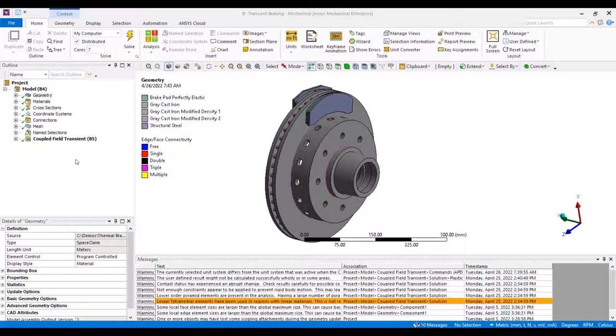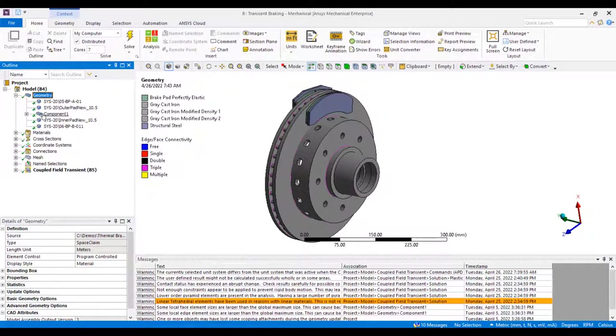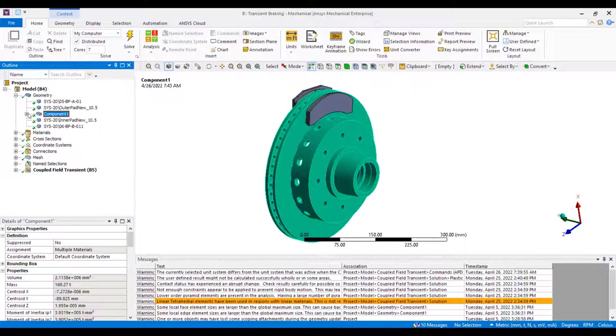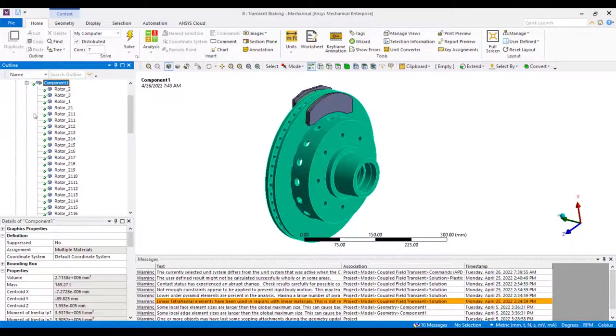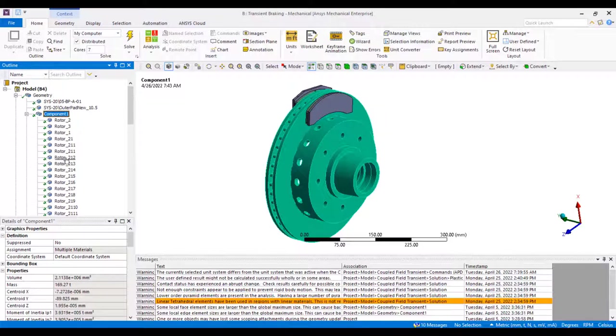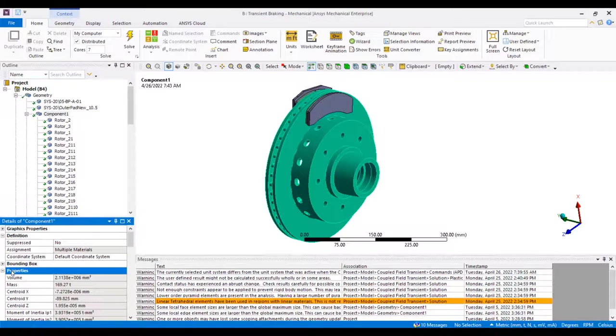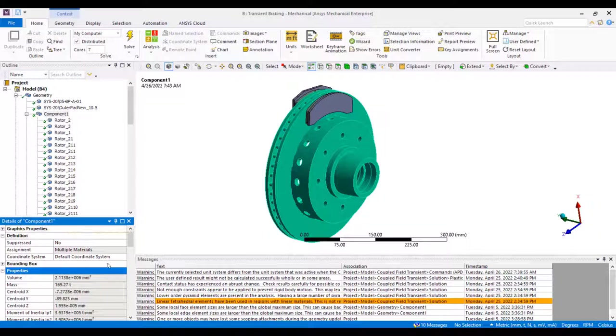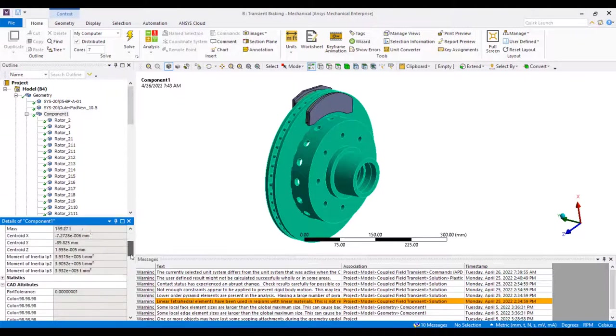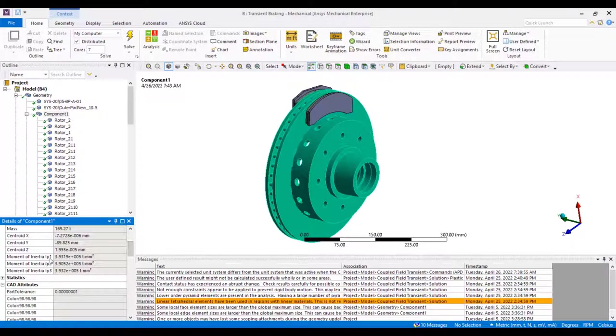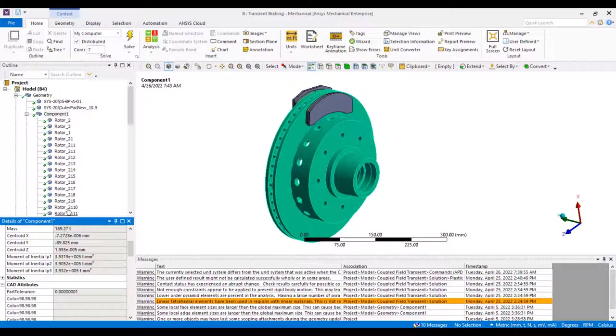Here we check the rotor to see that topology sharing is active, which it is, and then going down to the properties option in the details view, we can check the moment of inertia about the principle 1, 2, and 3 axes.